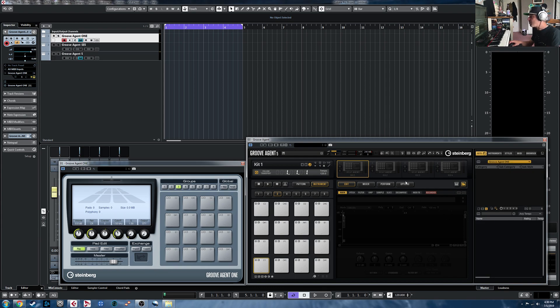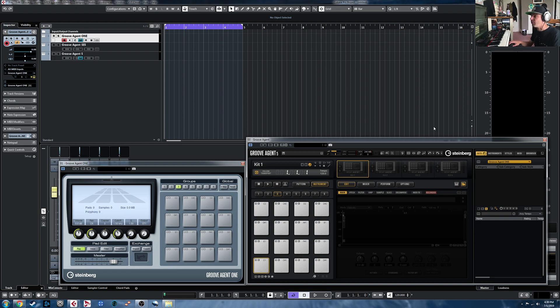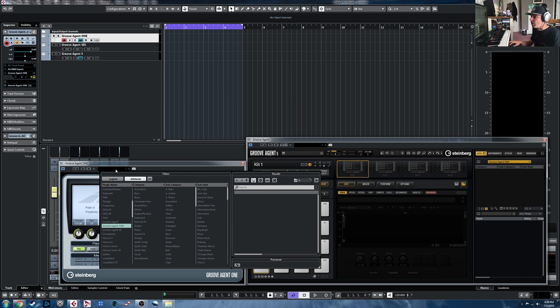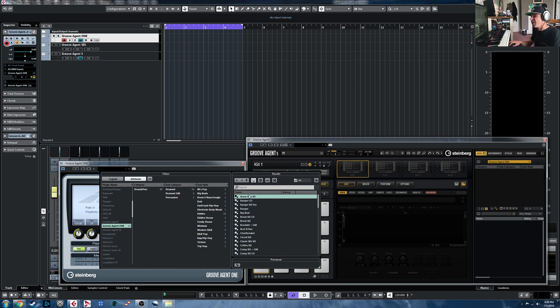Now if you want to make use of those kits and have them available to load within Groove Agent 5 or SE5, this will work for both of them. It is quite a tedious process, but you can make it happen. So what you're going to want to do is load a kit in here. We'll go through them in order. I'm just going to do a few to show you the process, but I'm actually going to have to go through and do them all again if I want them all available, which I'm going to be doing.